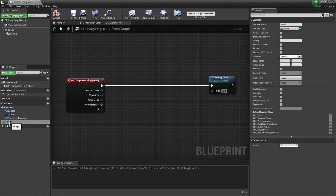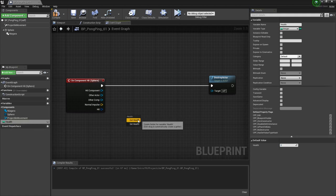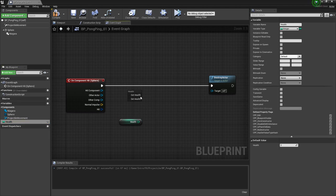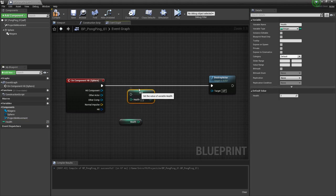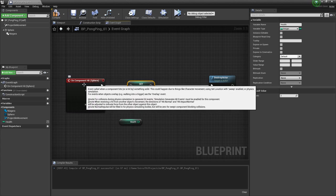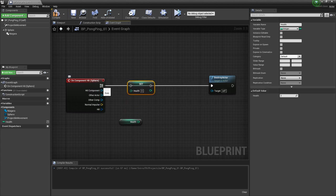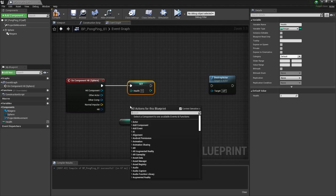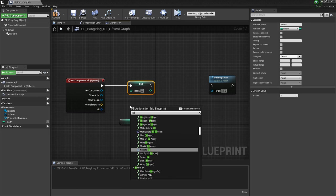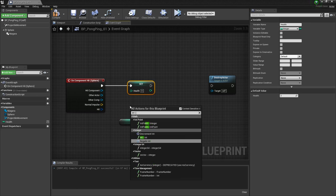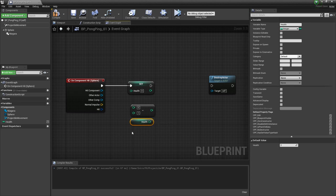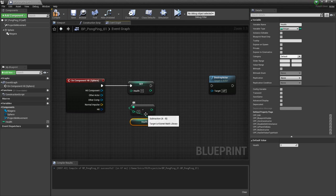I need to do two things. I'm going to drag out the health and get the health. So now we have information about what the health is. And then I also want to set the health. I'm going to pull this up here and drag the on component hit. Whenever we hit, we're going to set the health again. The way that we're going to set it is by subtracting one from the health. Each time we hit, we're going to subtract one from it until it gets to zero. I'm going to right click and look for int minus int. I'm going to plug the health into the top pin of this. So we're doing health minus one, and then we're going to set that right here.